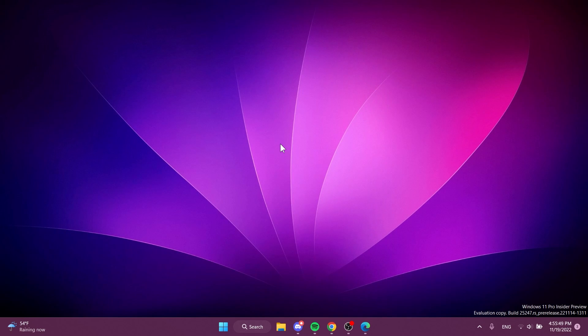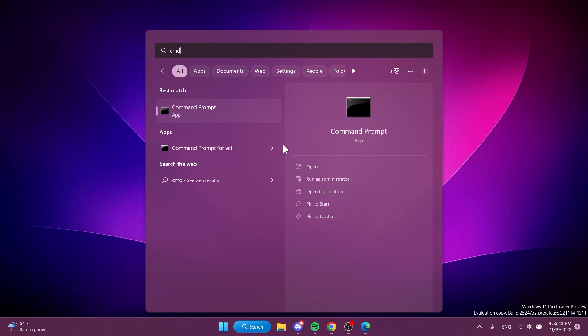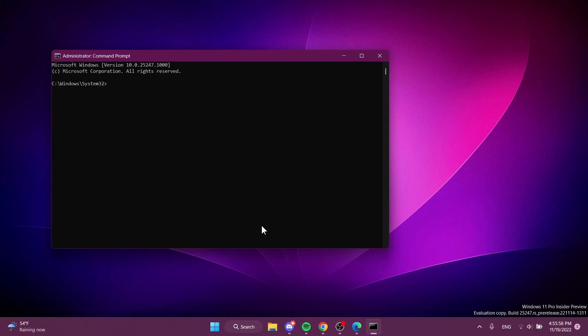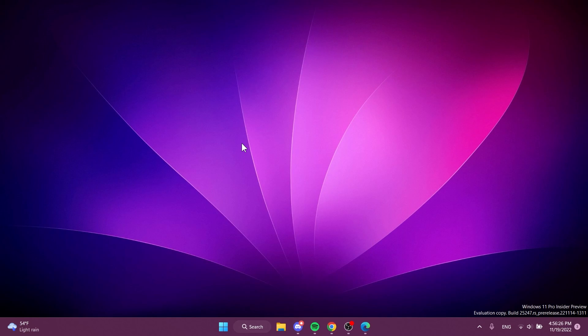Now you're going to have to open up the search box, type in here CMD, and on CMD click on Run as Administrator. On User Account Control make sure you click on Yes. Here you're going to have to copy and paste in this command that will be in the article below in the video description: vivetool /enable /id:41314201. Press Enter. Should receive the message 'Successfully set feature configuration.' Exit out of CMD and restart your system for the changes to take effect.